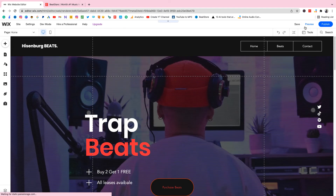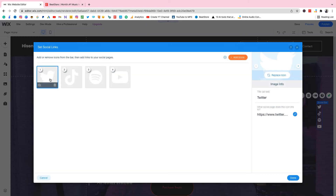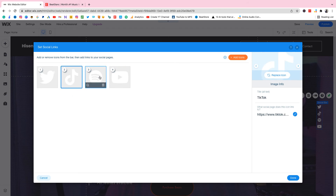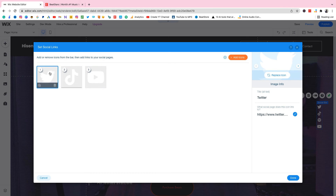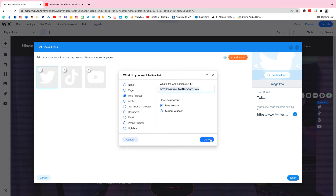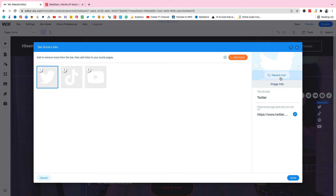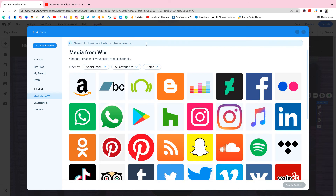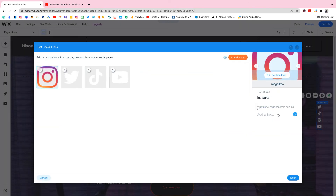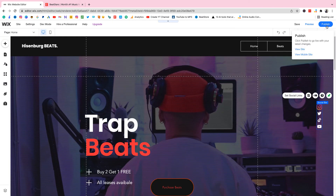Now the last thing is to edit the social media links on the side. Click on them and click 'Set Social' — it's very simple to edit. You can see there's Twitter, TikTok, Spotify — you can delete some. I'll remove Spotify. For Twitter you can change the link. You can also change the icon. If you want to add Instagram just click 'Add Icon', search for Instagram, there it is — add to gallery. Now adjust your Instagram link and click done. Then publish. That's it for today — I hope you learned how to make a beat selling website.